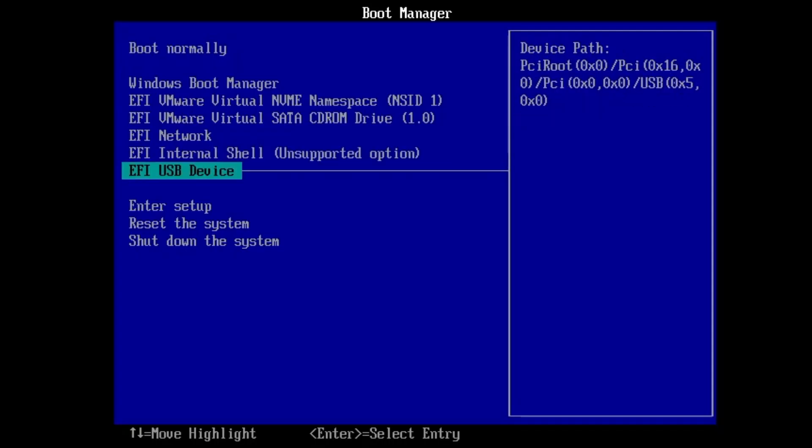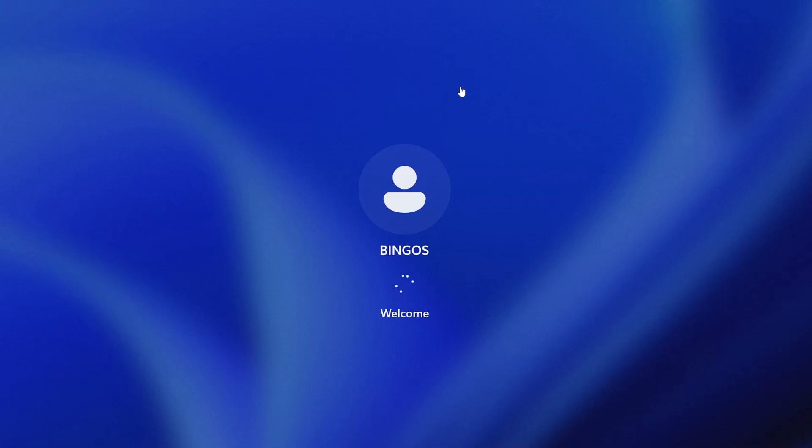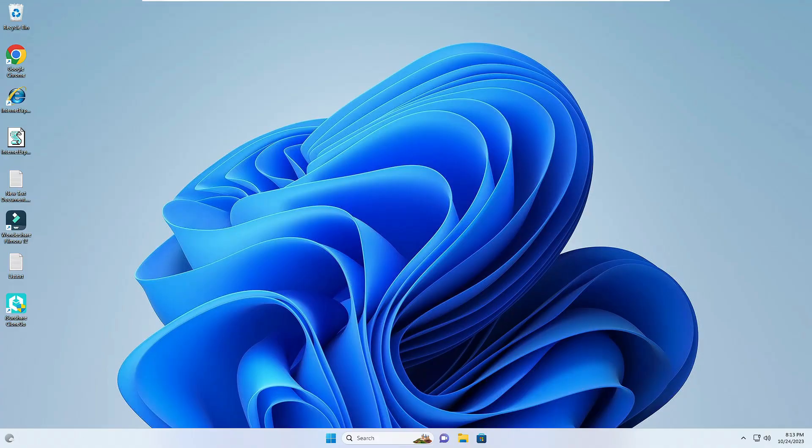From the BIOS I will select the USB device. Bingo, so now you can see that our computer just booted with a new hard disk or SSD that we just transferred.